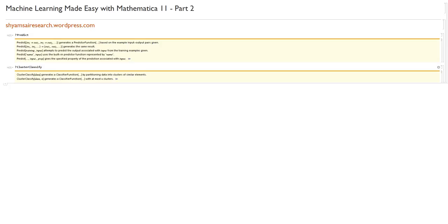If you haven't seen the last video — Machine Learning Made Easy with Mathematica 11, Part 1 — you can check that out in the links below. That video covers find distribution, find formula, and classify. And classify is by far my favorite machine learning tool with Mathematica 11, so check that video out if you haven't, and let's get on with it.